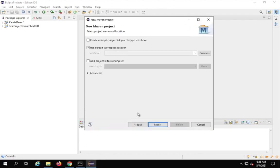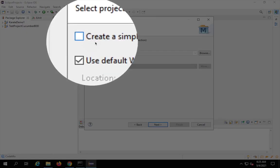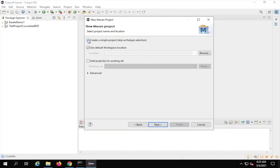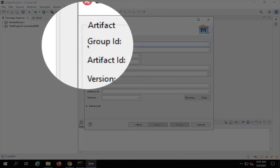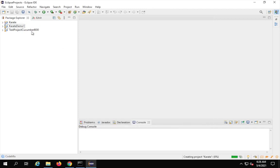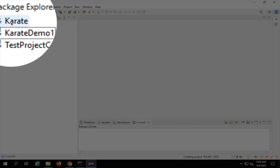Click Next. Here I will select 'Create a simple project' to skip archetype selection, then click Next again. Here you have to give a Group ID and Artifact ID. For Group ID I'll say com.karate.demo and for Artifact ID I'll say Karate. Click Finish and you can see it has created a new project.